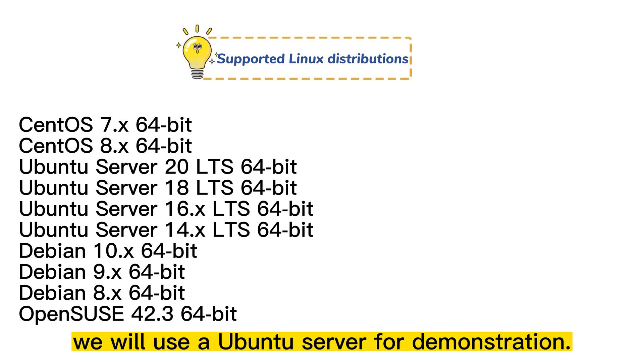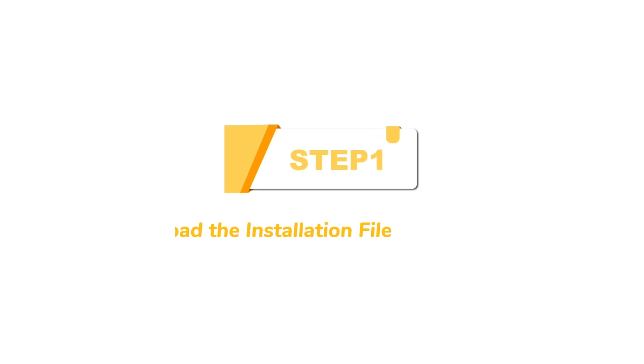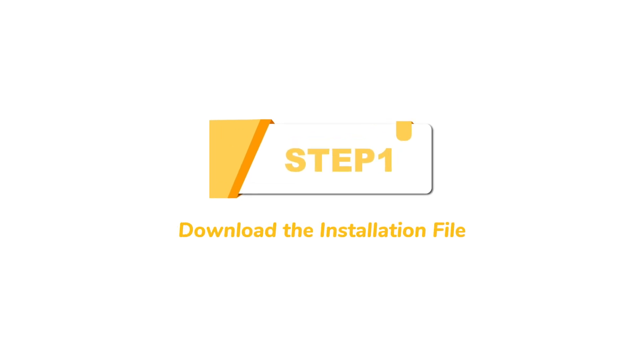In this video, we will use Ubuntu server for demonstration. Step 1: Download the installation file.